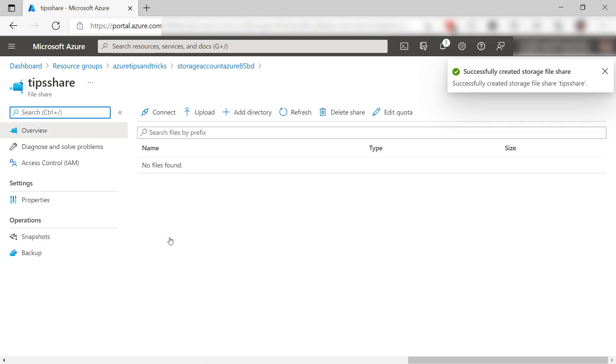Let's take a look. This is the file share. Here, I can see files and directories if I had any, and configure the share.